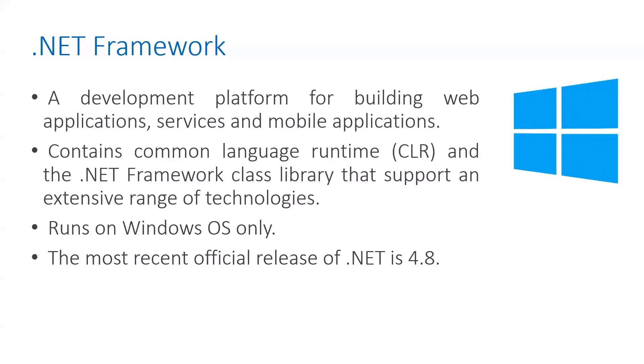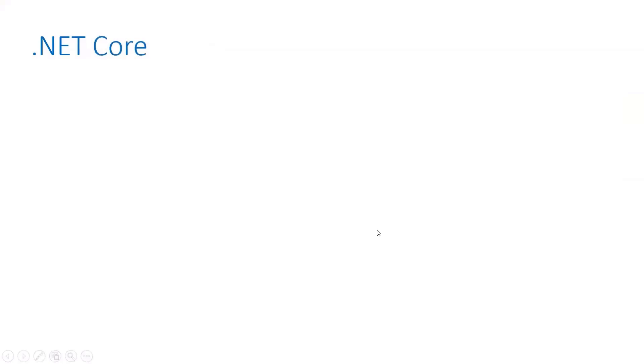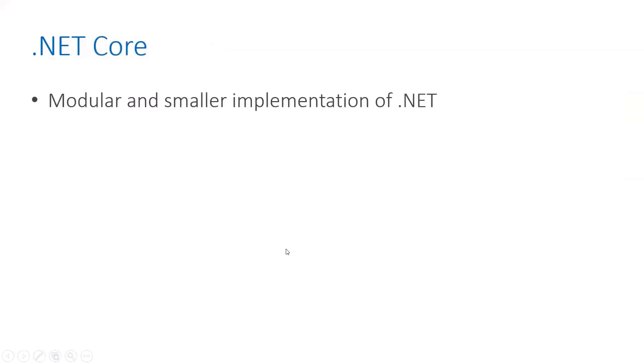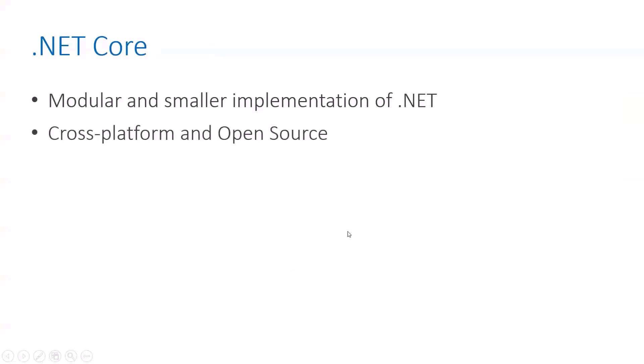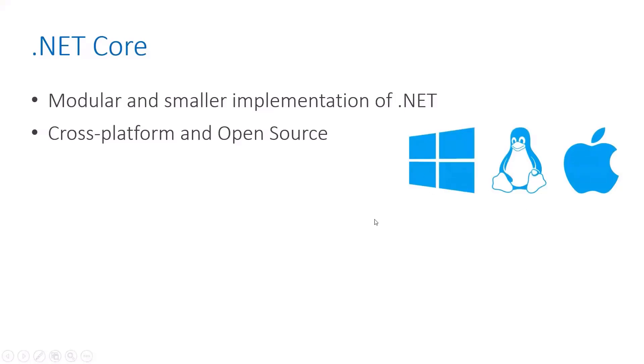.NET Core is a modular and smaller implementation of .NET. It is cross-platform and open source as well.